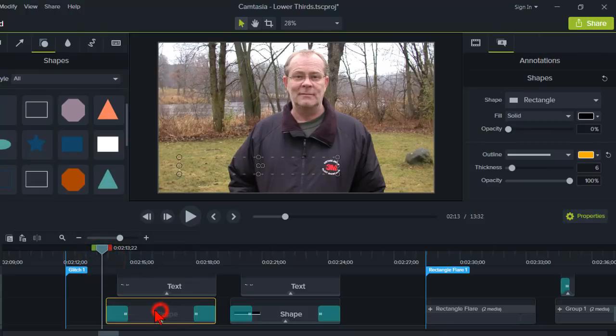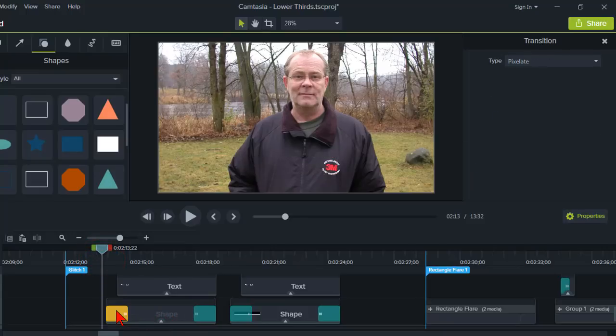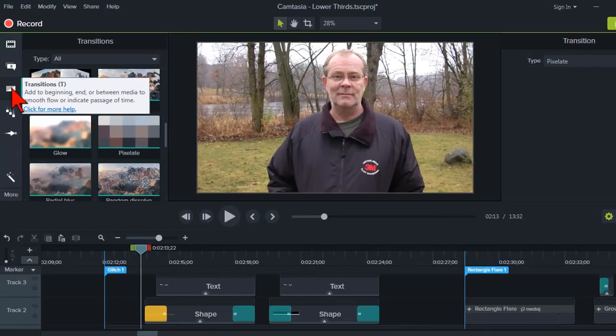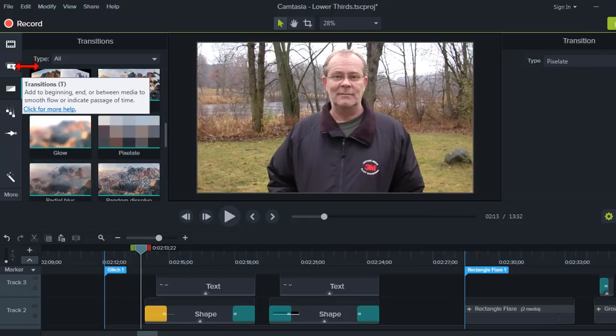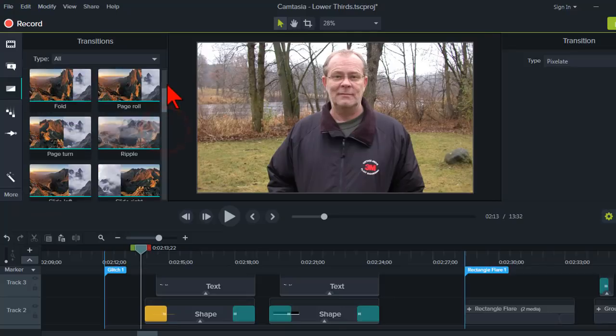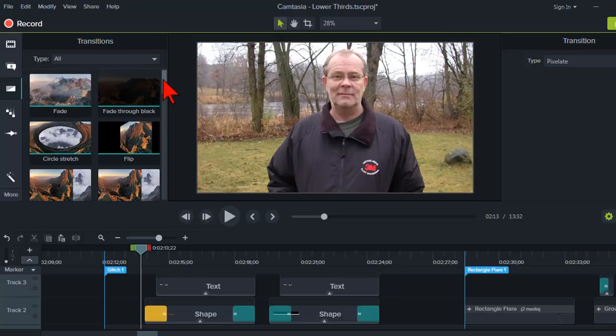But the shape here, I have a transition. And this one happens to be called the pixelate transition. If you go to your transitions tab over here, you'll see that Camtasia has a bunch of these transitions. And hopefully everyone's kind of played with these.